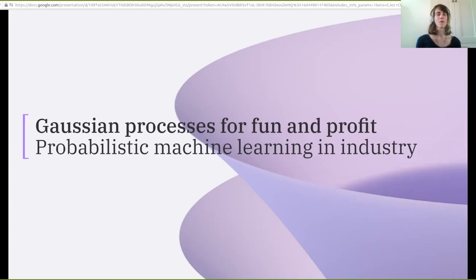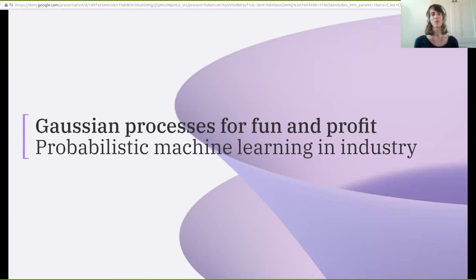Hi, good afternoon. Thank you for inviting me. I want to talk to you about Gaussian processes, why they're fun, and how they help us in building probabilistic machine learning models for the real world.